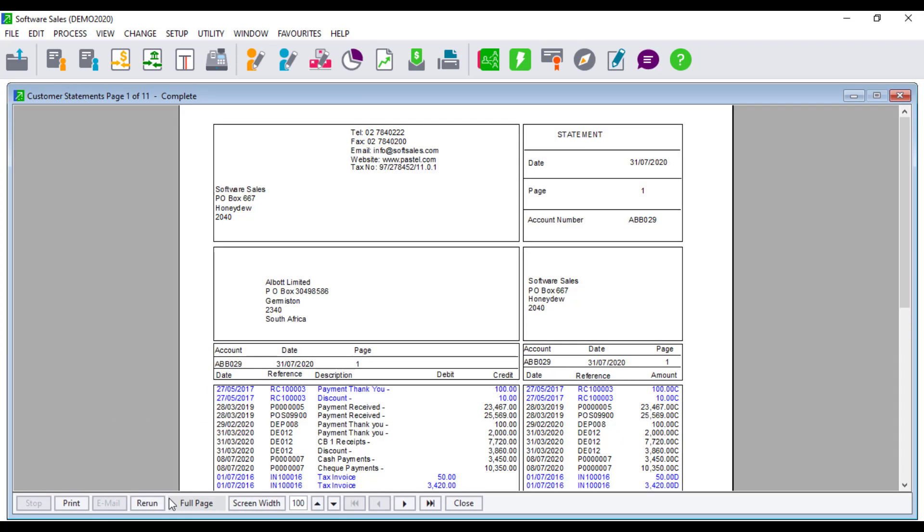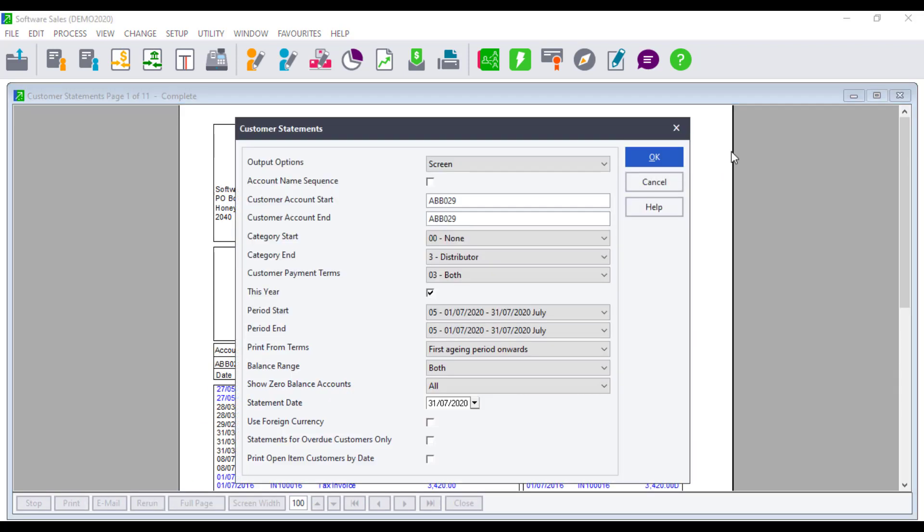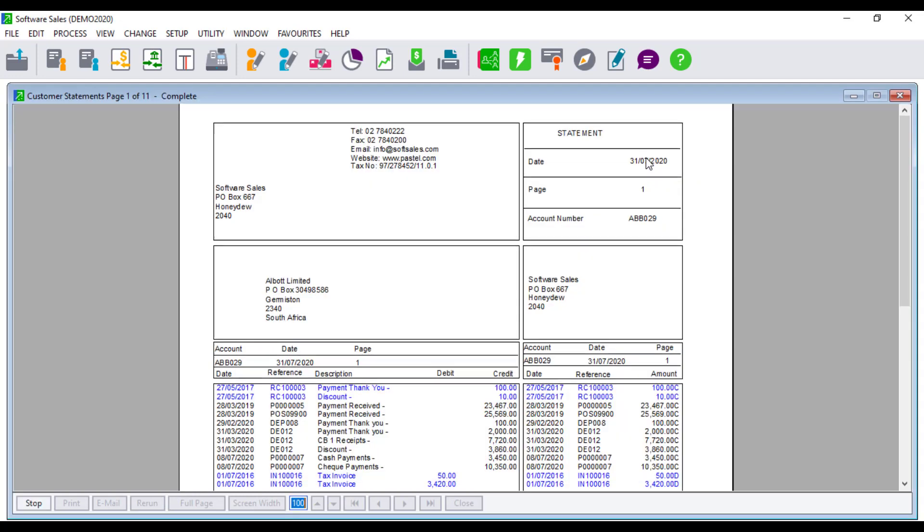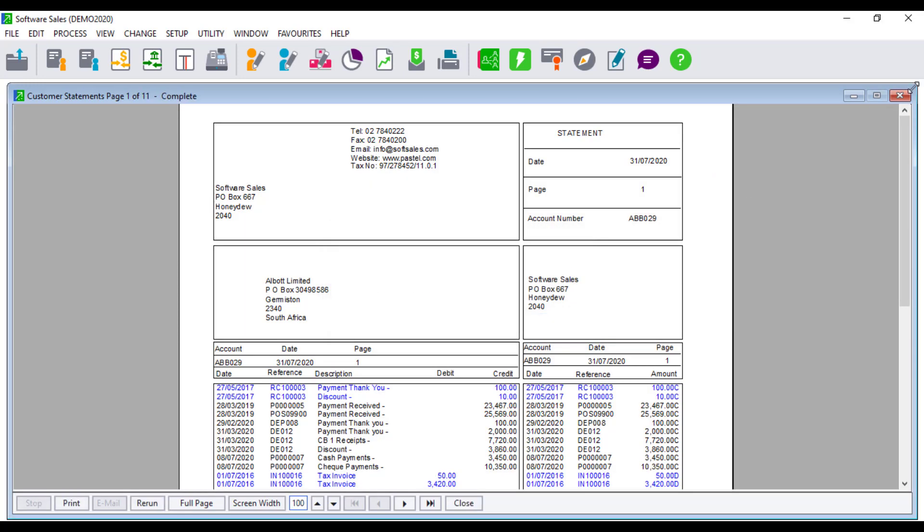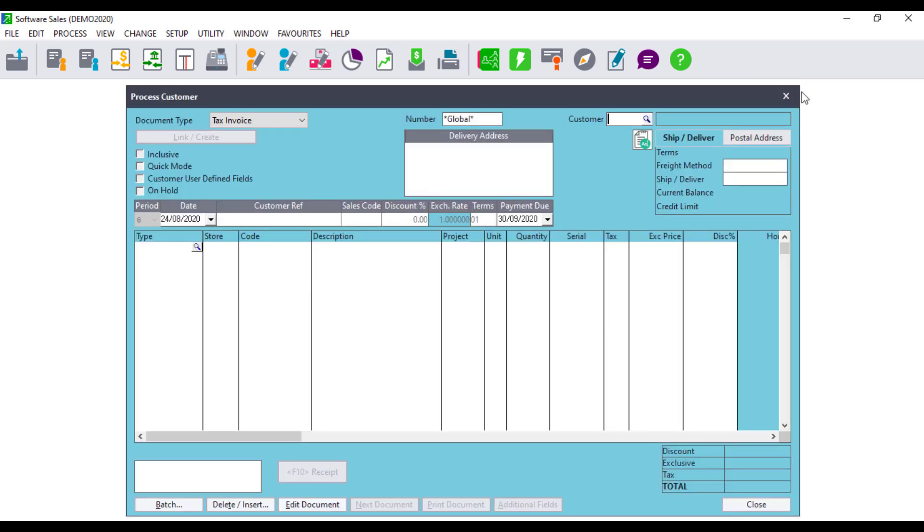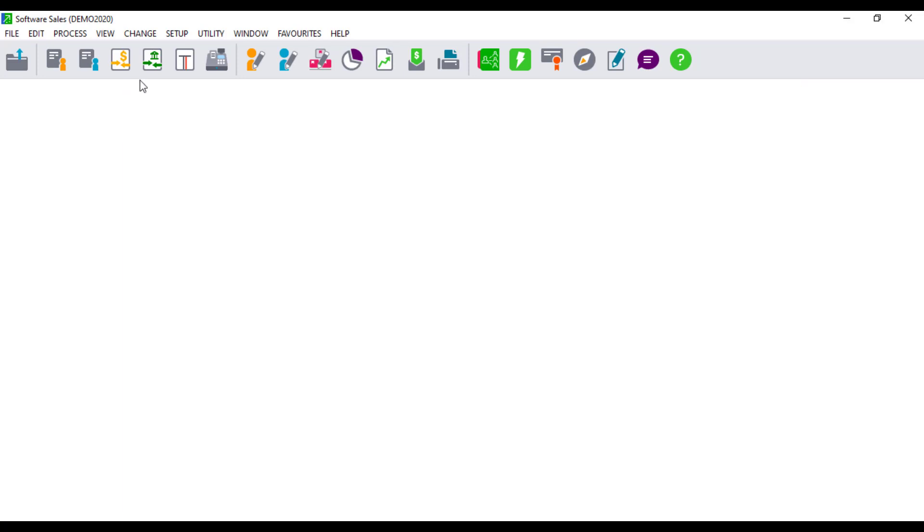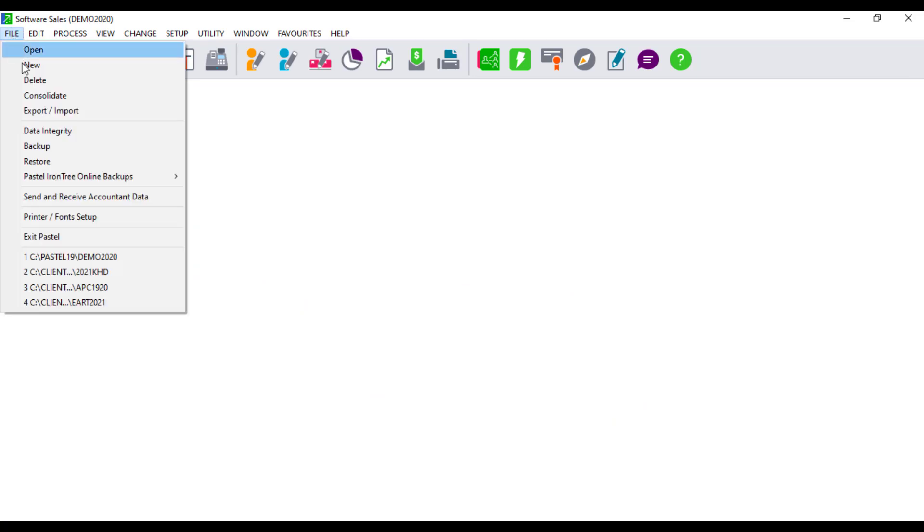To resolve the issue ensure that you have the correct paper size, paper style, and correct printer set. Log in into your company. Click on File and select Printer, Fonts Setup.